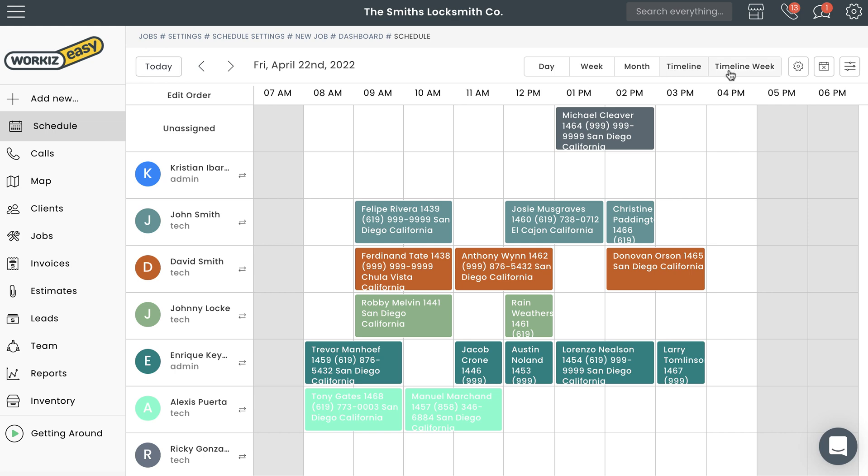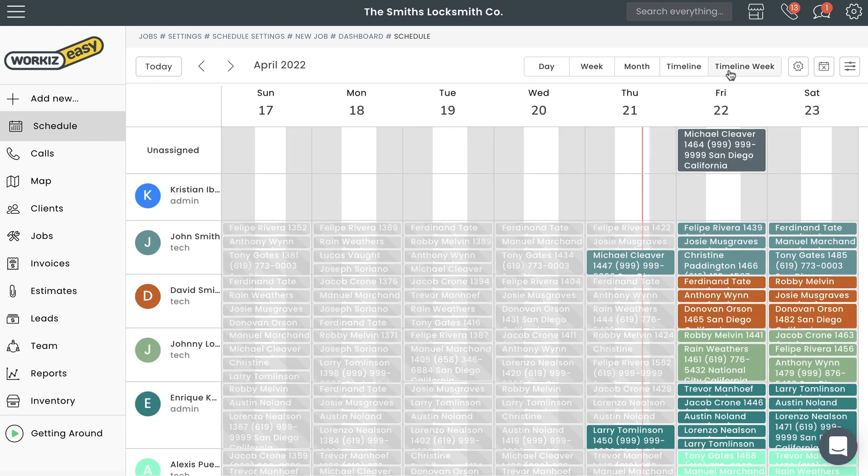Last is the Timeline Week Mode, which is similar to the last one except things are no longer broken down by the hour, but instead by the day of the week.